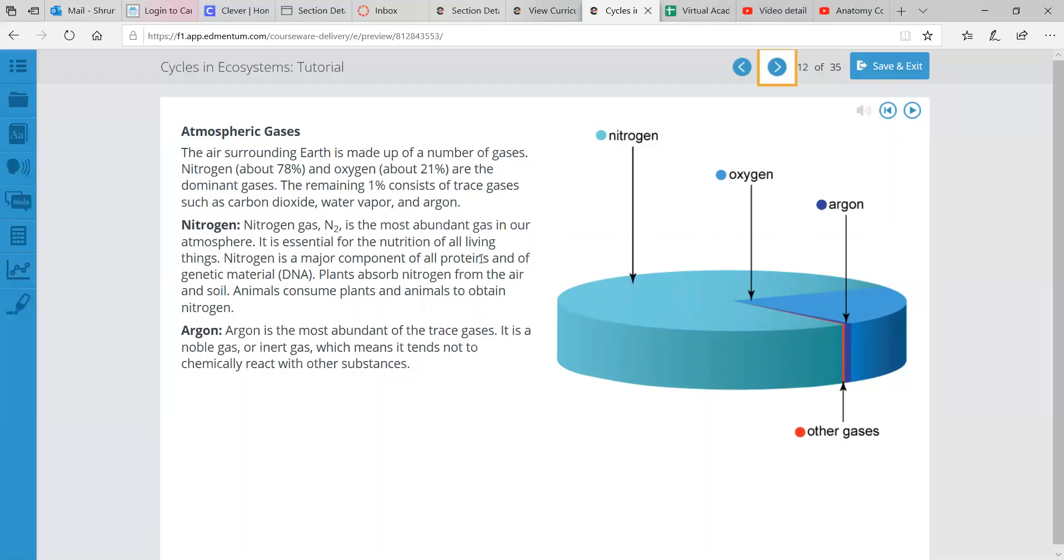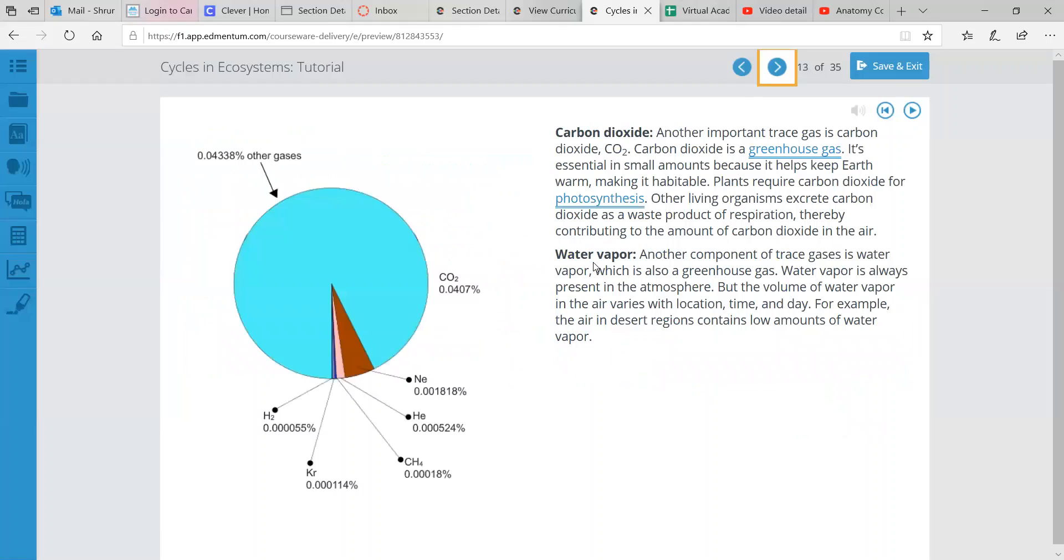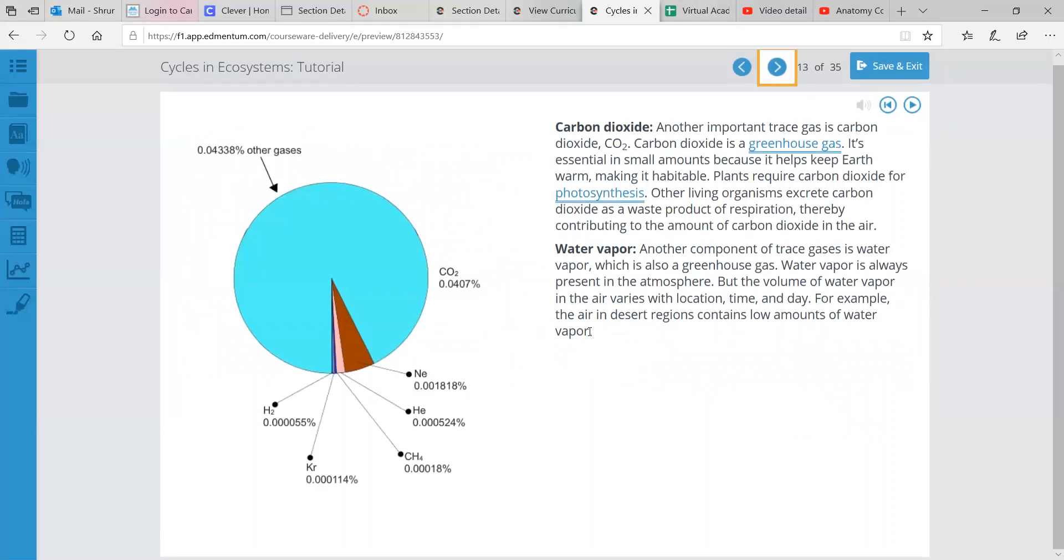Argon is the most abundant of the trace gases. It is a noble gas, an inert gas, and that means it tends not to chemically react with other substances. Noble and inert means that those elements and gases are okay. They have enough electrons in their valence or outermost shell. And so they don't really need to interact with things around it chemically. That's why we call them a noble inert.